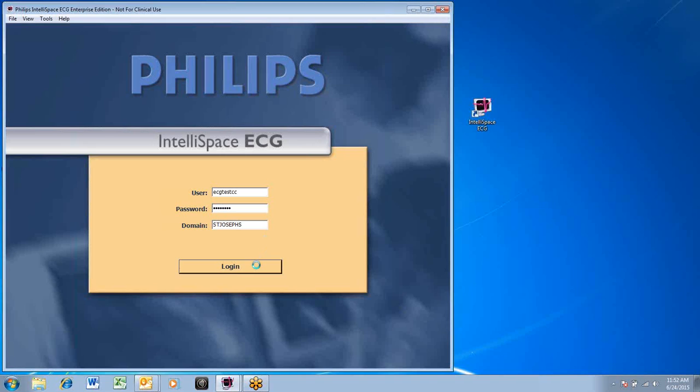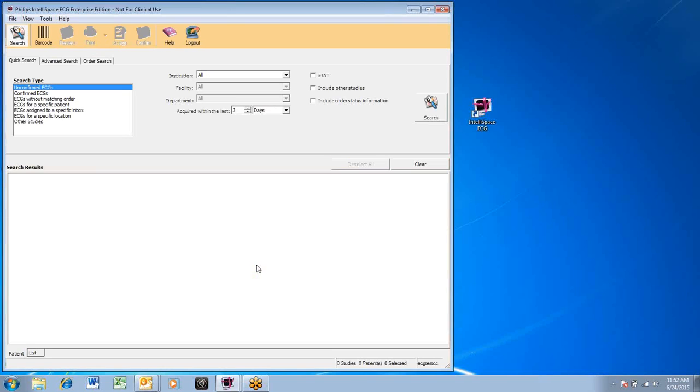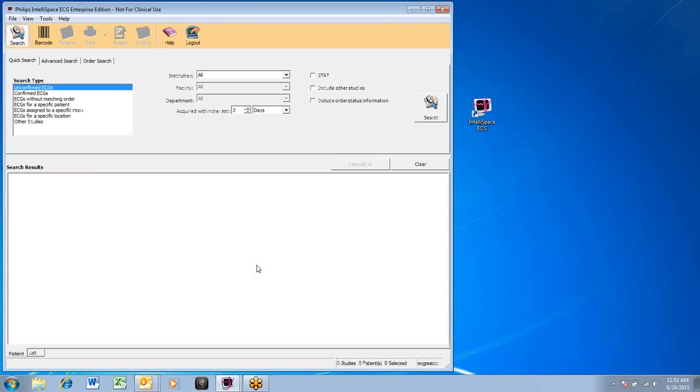The application will open to the quick search screen. Here you will find the navigation button bar on the top of the screen, and you will see the search window for entering your search criteria.